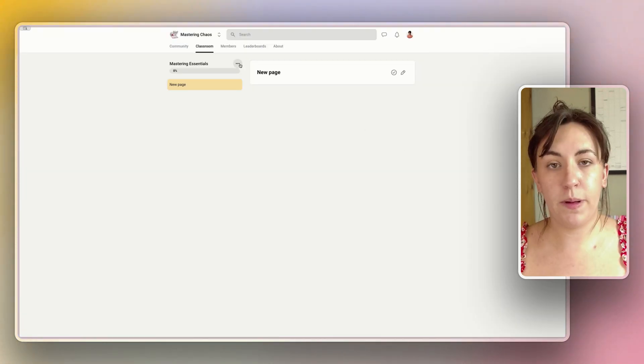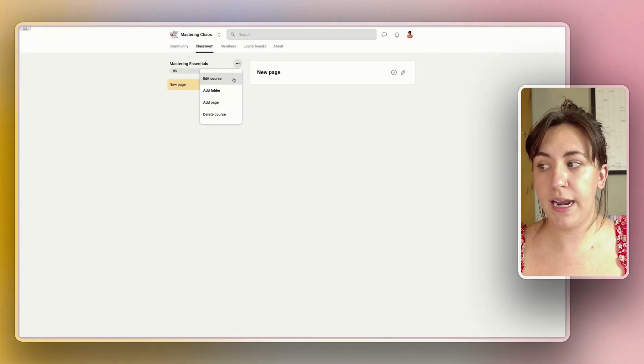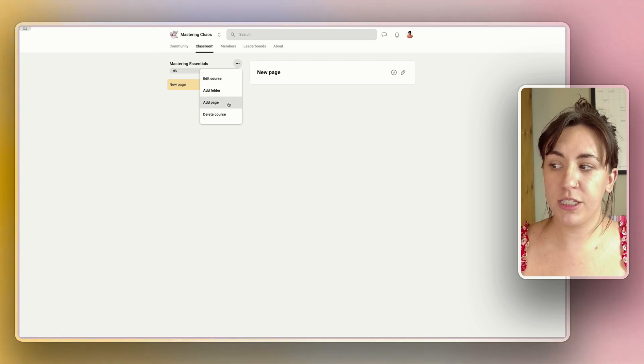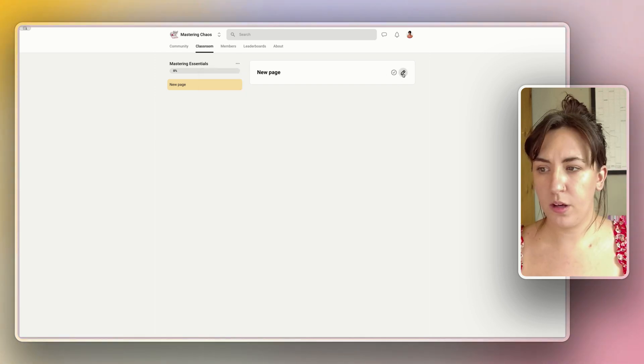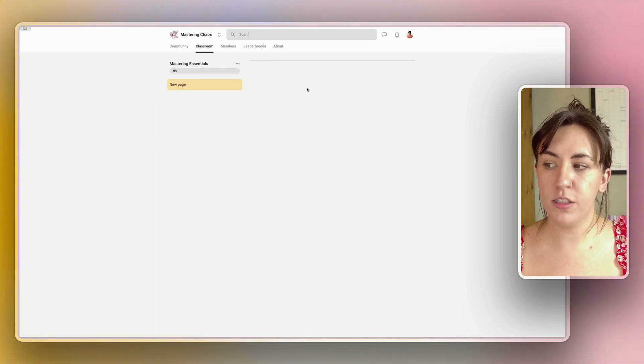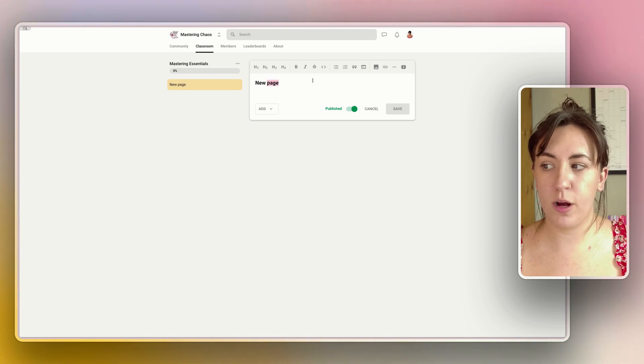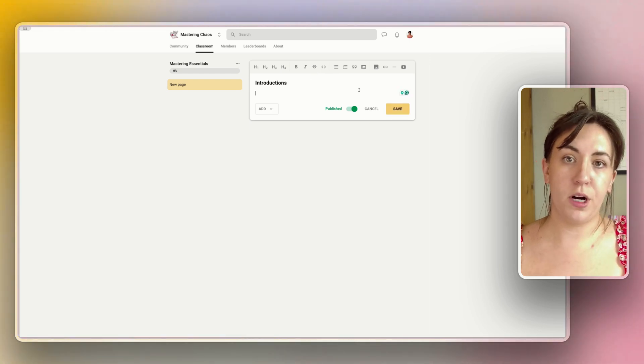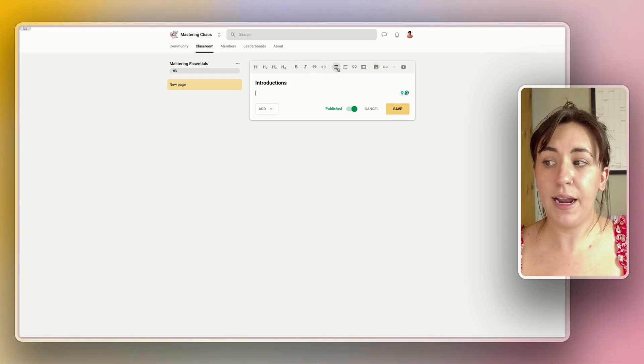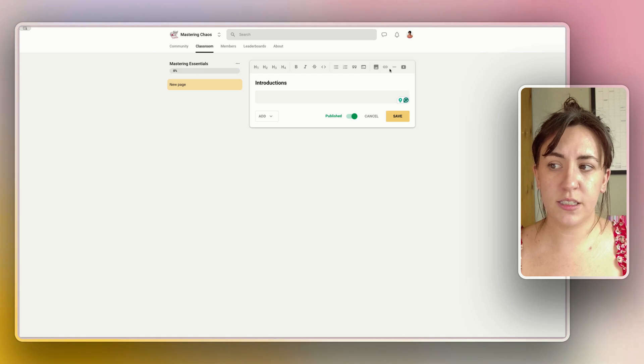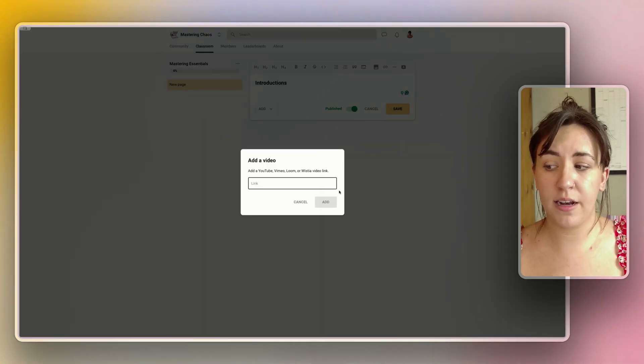This will open directly into the course page where you can then edit the course, add pages, add folders or delete it. We're going to start with one new page by default, so let's make this our welcome page. This will offer a markdown style formatting where you can add headers, add code injections, photos, links, dividers and video.